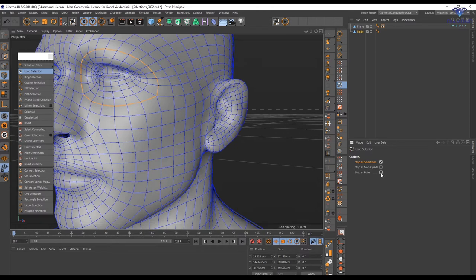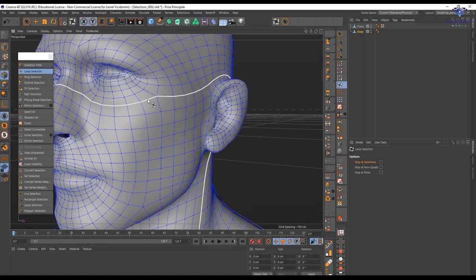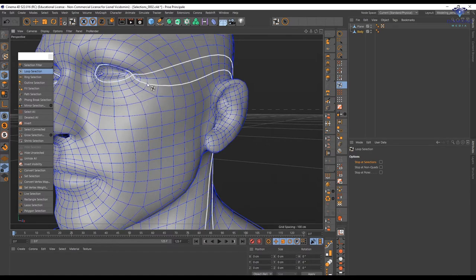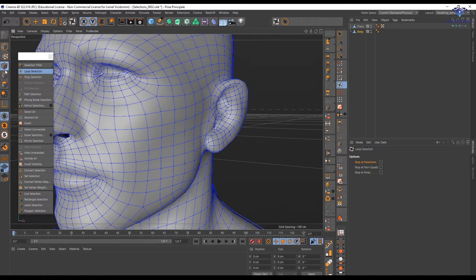I can have some different loop selections that I couldn't do if I uncheck everything. As you can see, if I deselect everything, I can't do it the same way. Stop at non-quad is just going to stop every time it encounters a triangle or an n-gon. These options are the same in point mode, but you don't have stop at non-quad when you're in polygon mode.